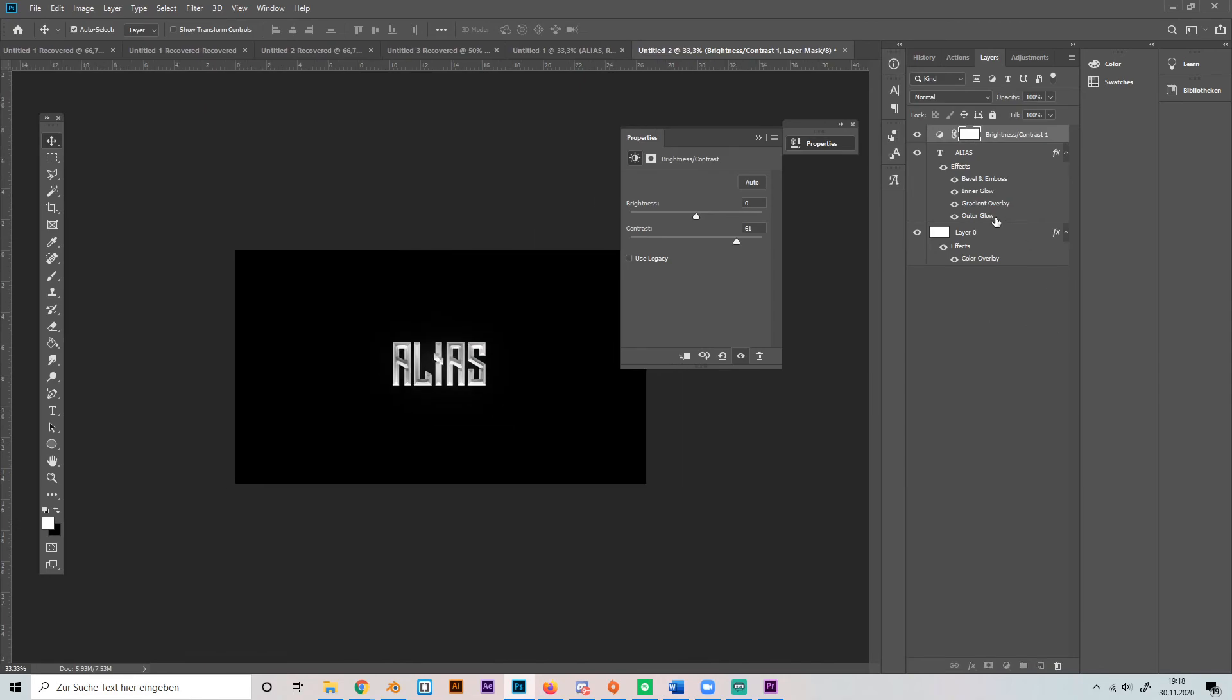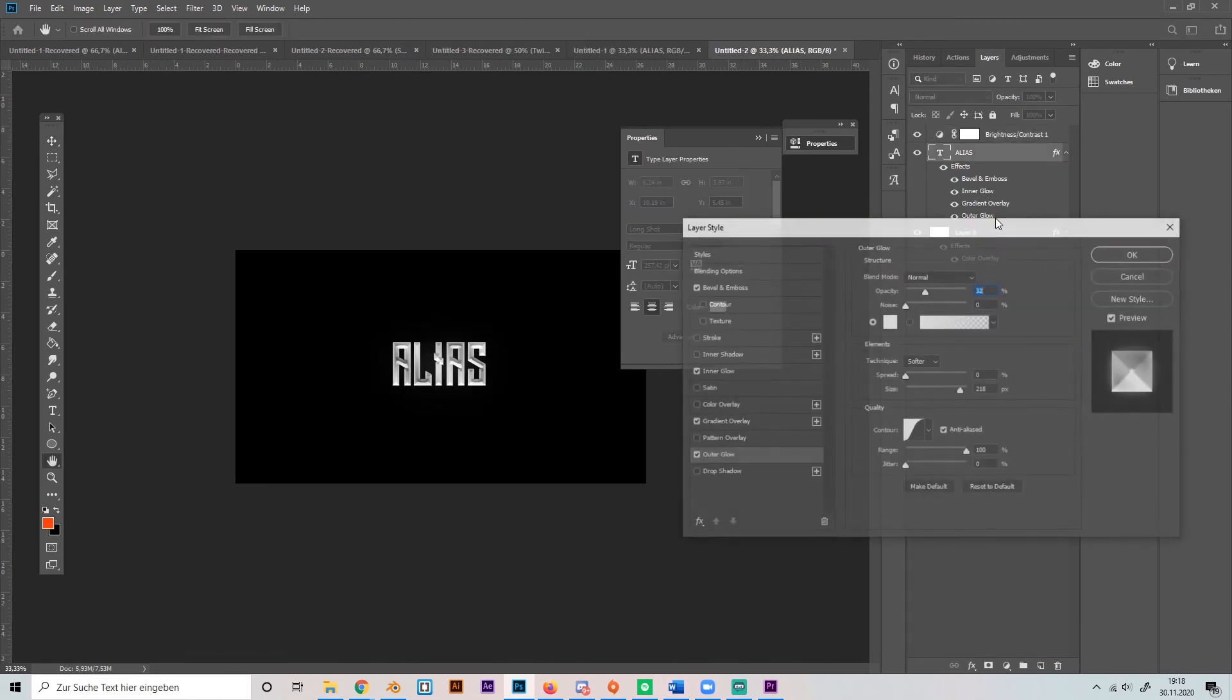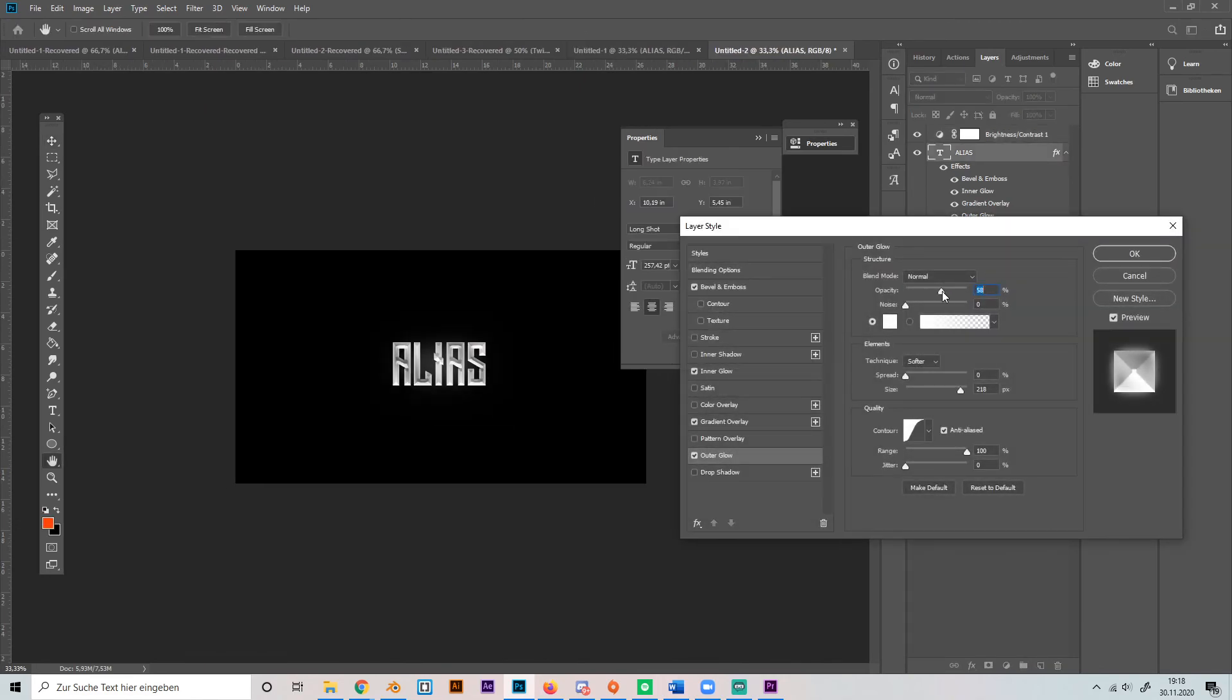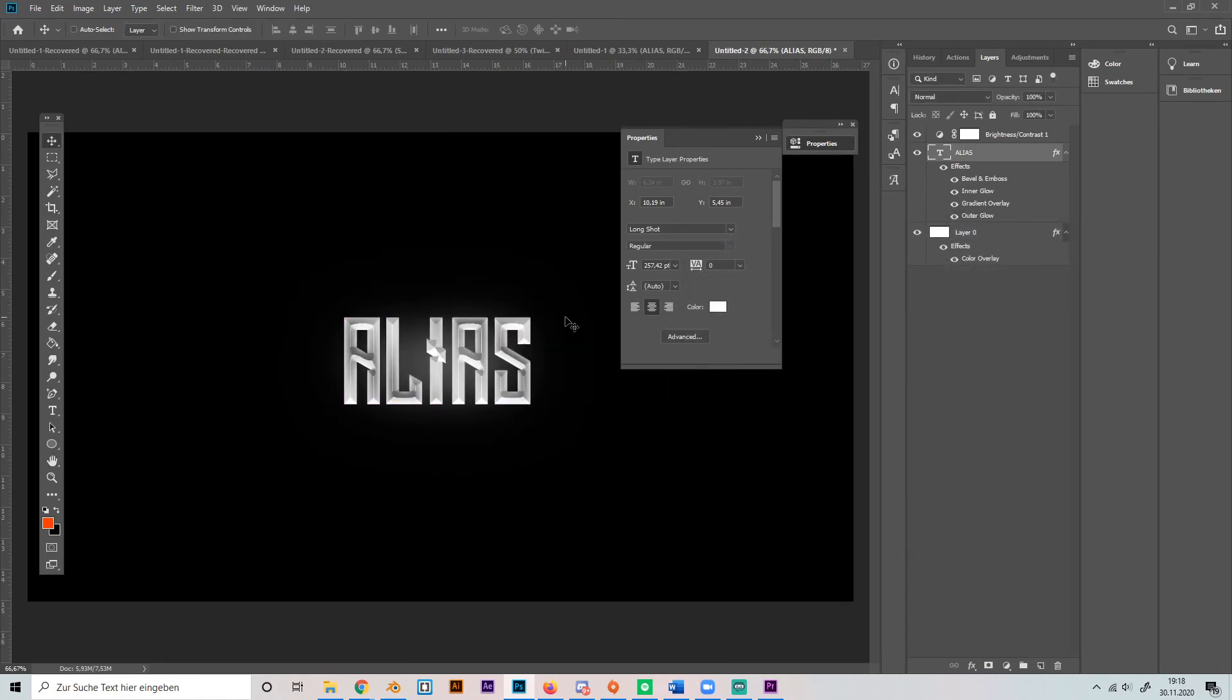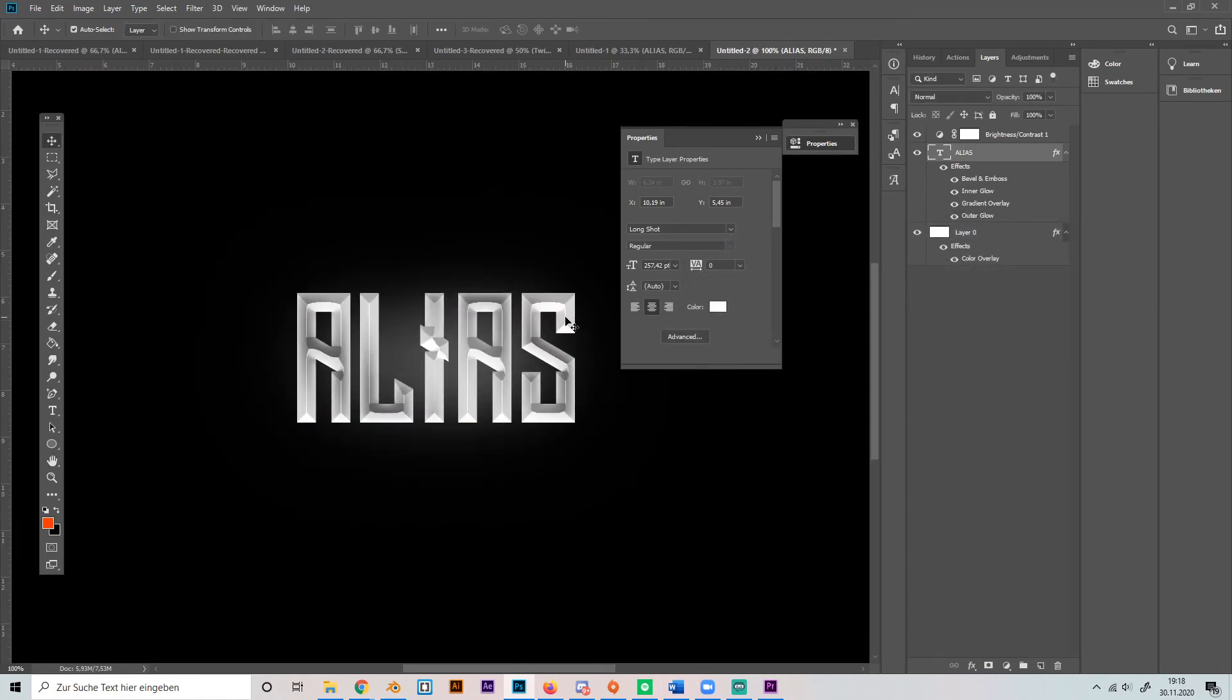And then you can maybe make the glow a bit more present like this. And yeah, here you go.